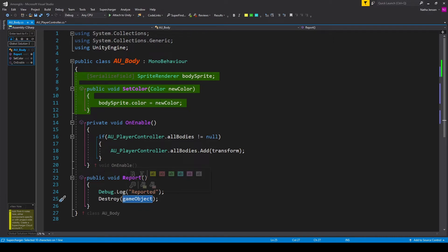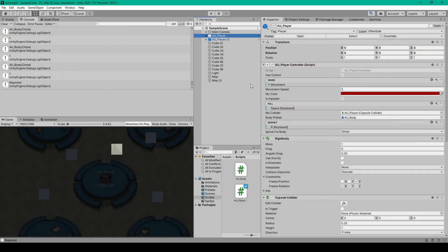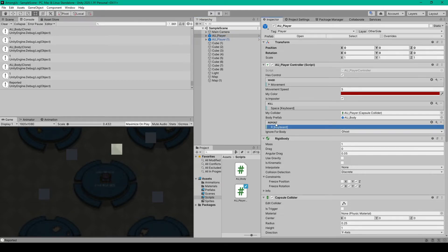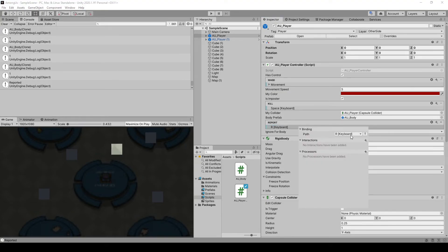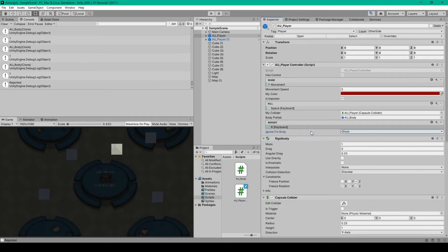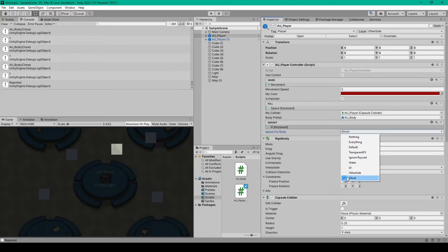Once you have all this, go ahead and save this script and go back to Unity. Inside Unity, we want to select our player prefab and add a key binding to our report input action. Click the plus sign, double click on it, and I've set the path to R on my keyboard. Then we want to set the ignore for body layer mask, which I've set to ghost. There might be a couple other layers we'll add to this layer mask in the future.